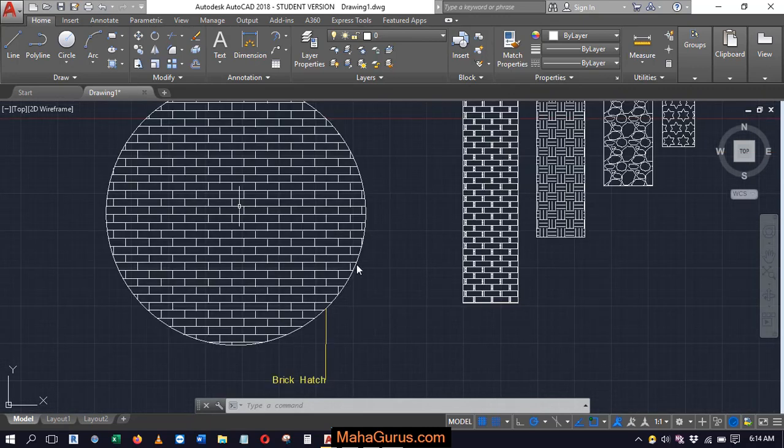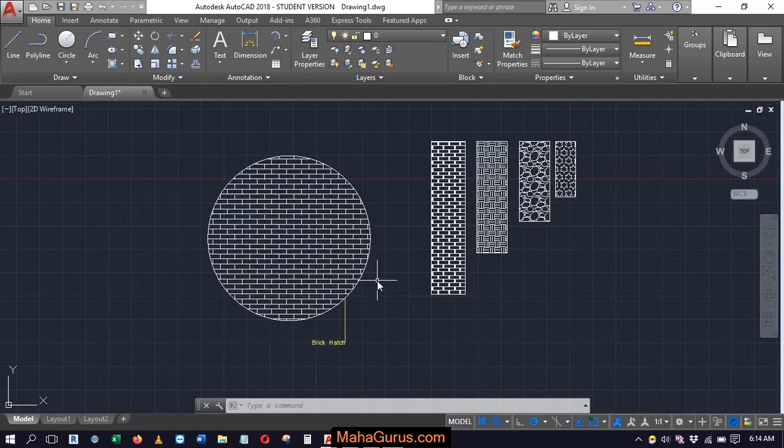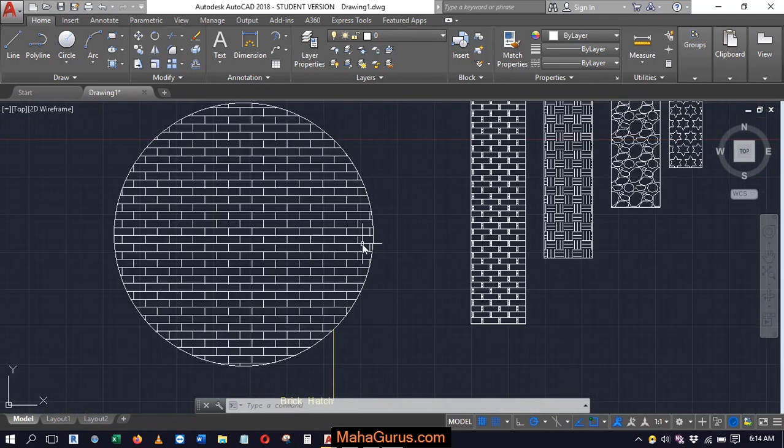Hi guys, welcome back to our YouTube channel. So in this tutorial, we're going to learn how we can use leader or multi-leader command in AutoCAD.